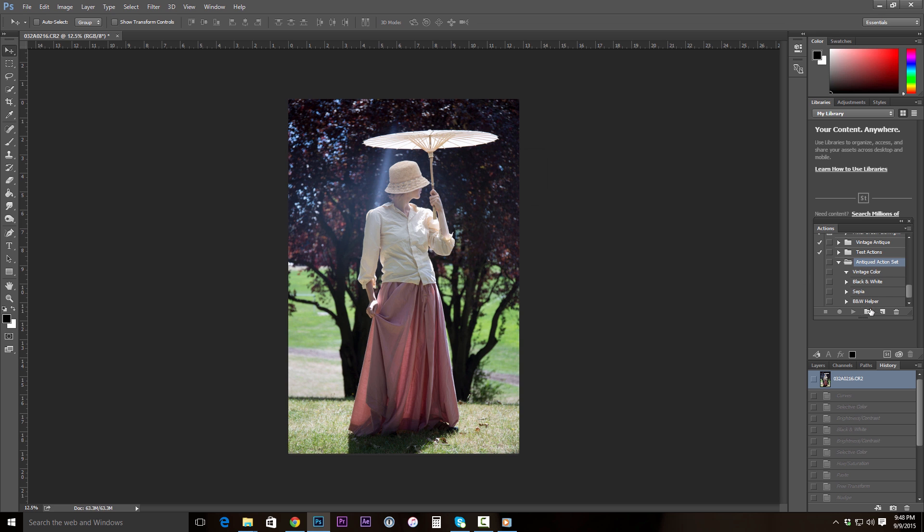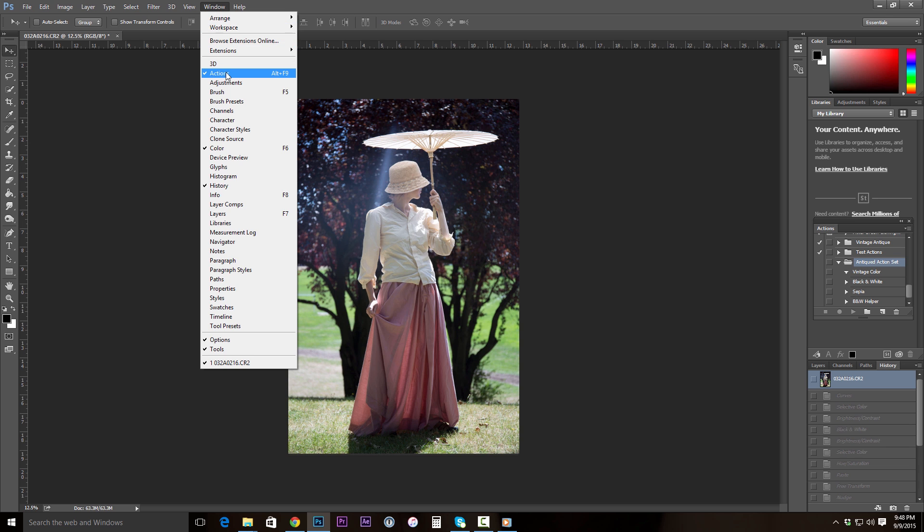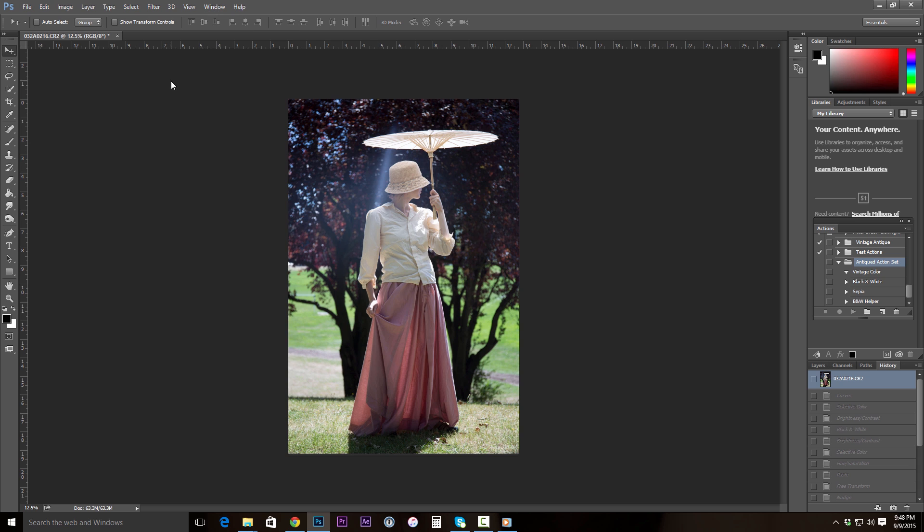If you don't see your actions menu, go ahead and click on your window button up here at the top and make sure that actions is checked.